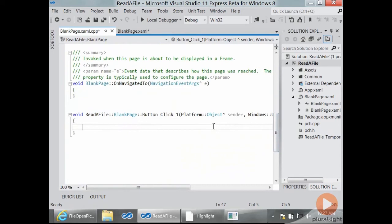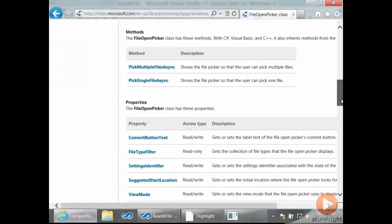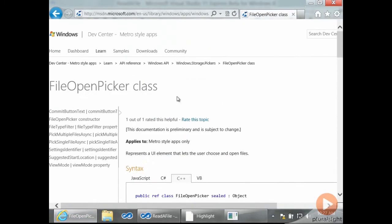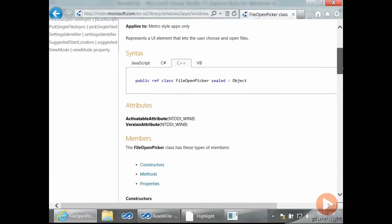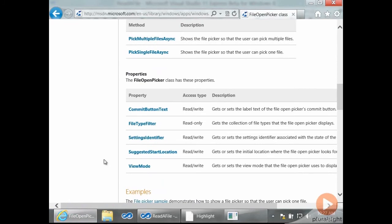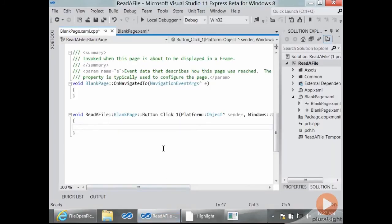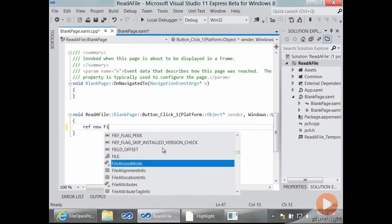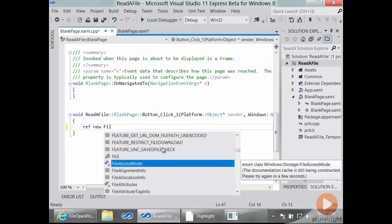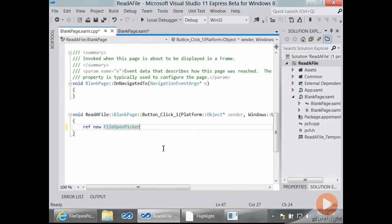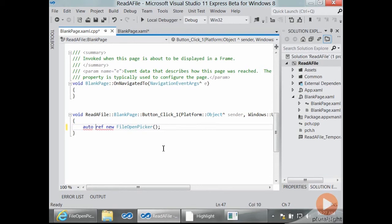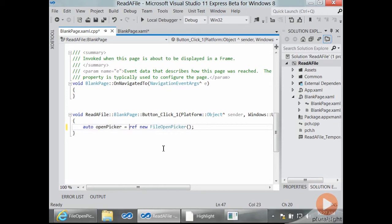So I'm going to need a file open picker. And because file open picker is a WinRT class, you've got the documentation for it here on MSDN, the file open picker class. It's a public ref class, and it has various properties and methods that we'll talk about in a moment. I'm obviously going to ref new a file open picker. And it doesn't take any parameters. What am I going to put that in? The magic of auto. This will make it a file open picker hat.